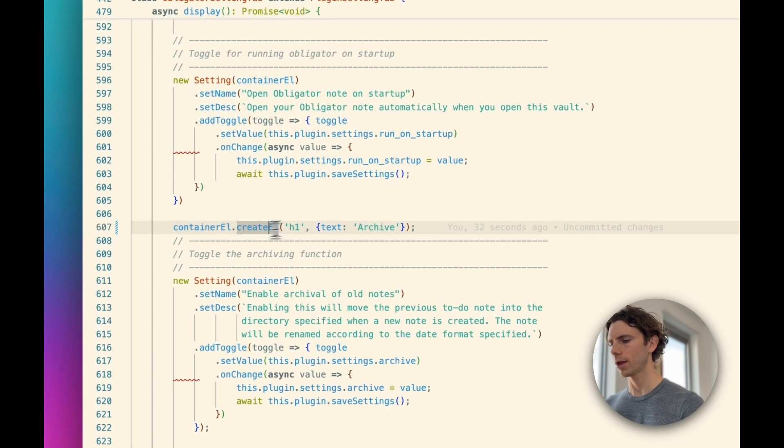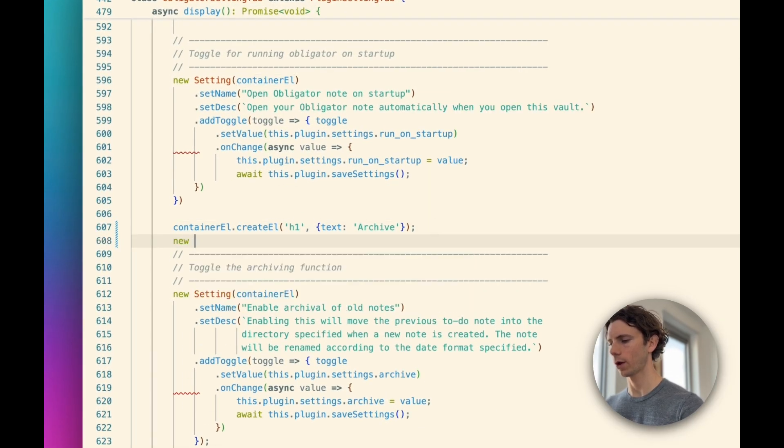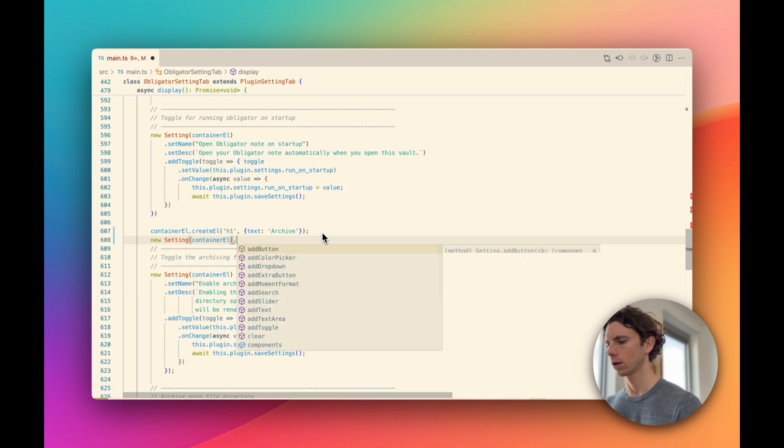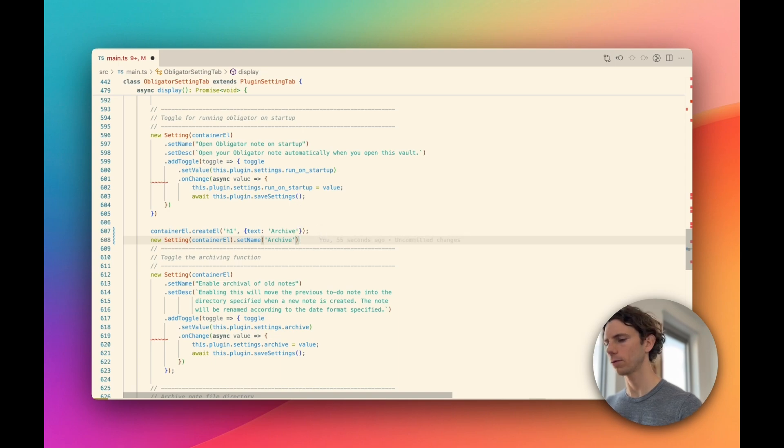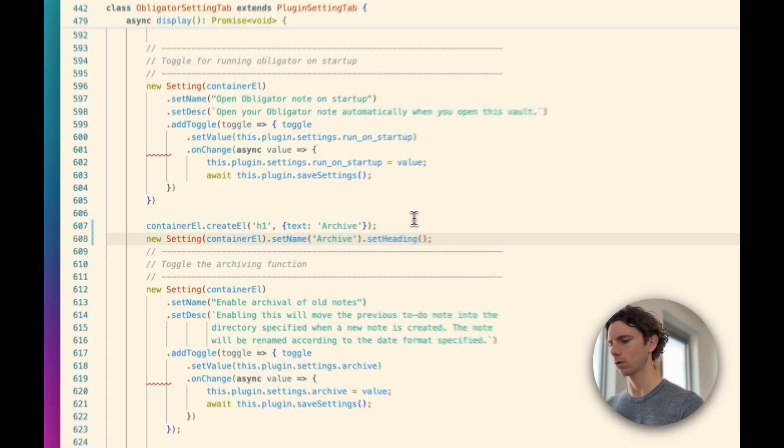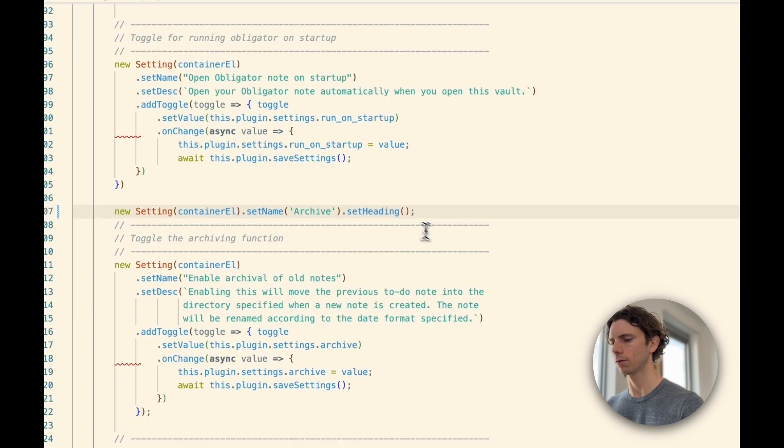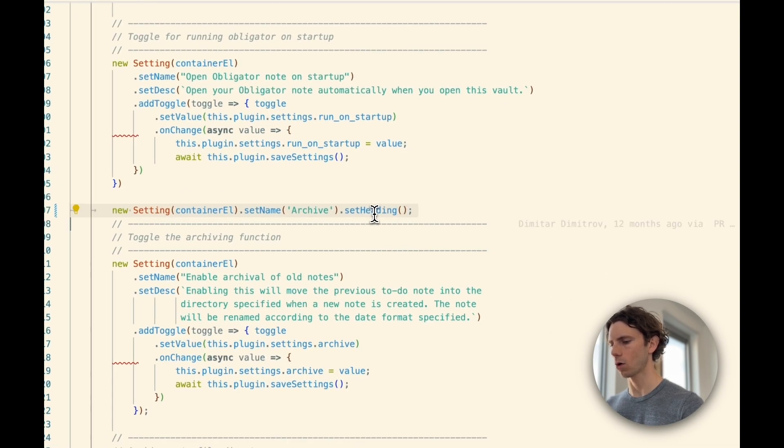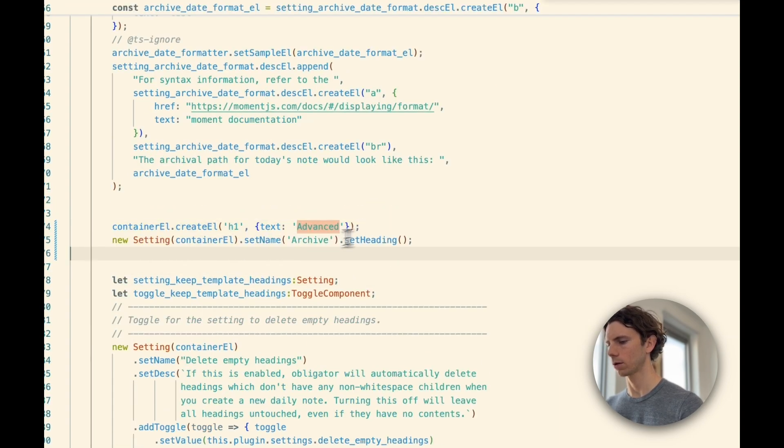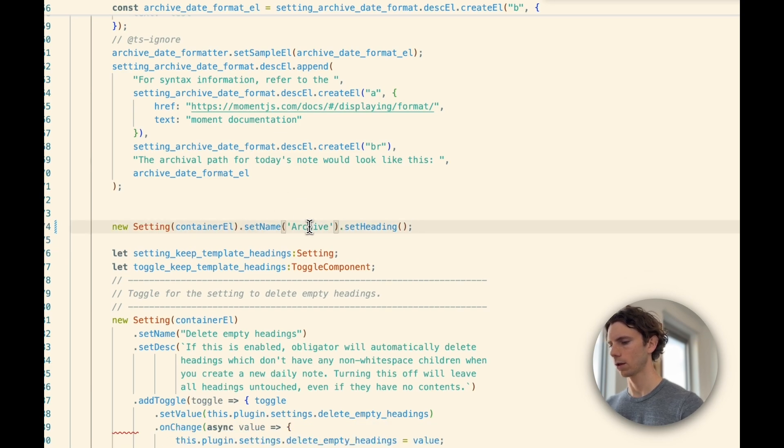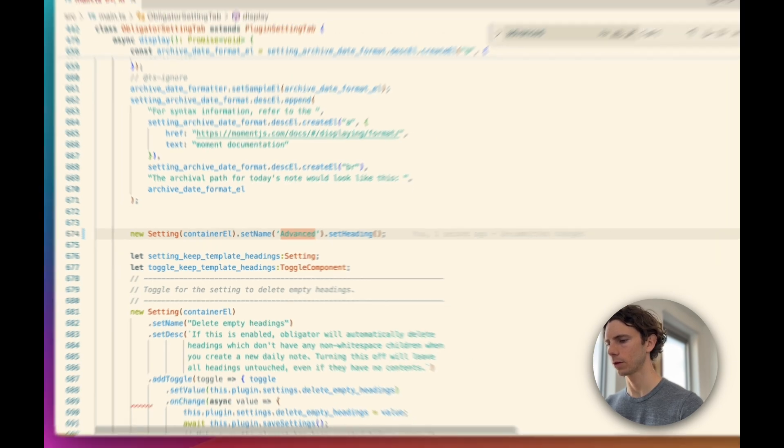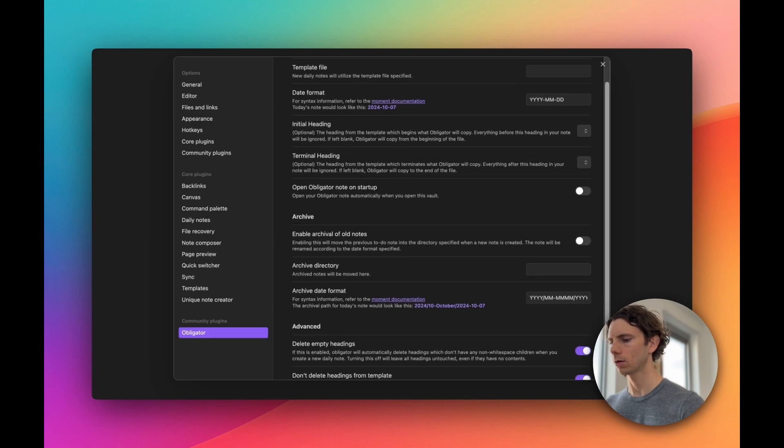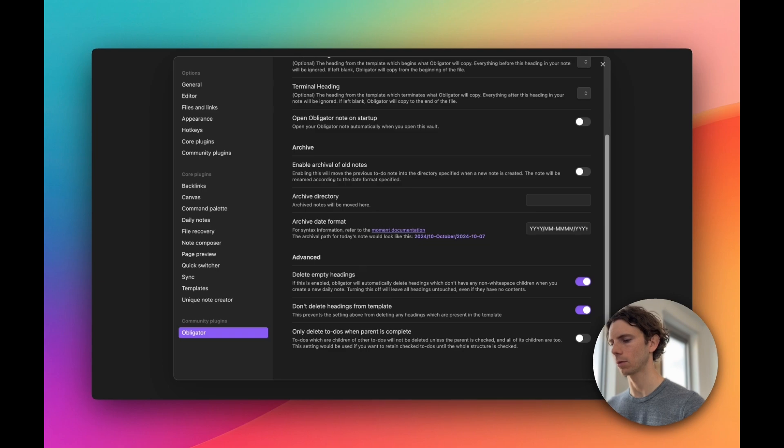Instead of using this create element function, we are going to actually create a new setting, set the name to archive, but there's one difference between a setting and a setting heading. We have a set heading function. It doesn't take any arguments, and that's it. So we have our new setting archive set heading, and while we're here, let's do the same thing for advanced. Let's save and jump back into Obsidian, and now you can see archive and advanced have the same text treatment used throughout the other settings in the app.